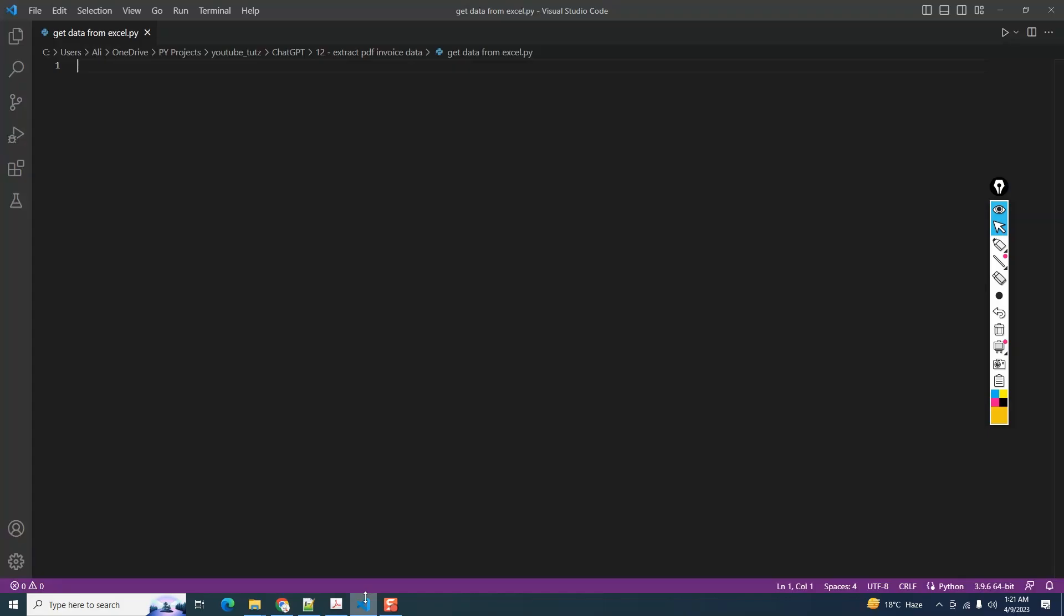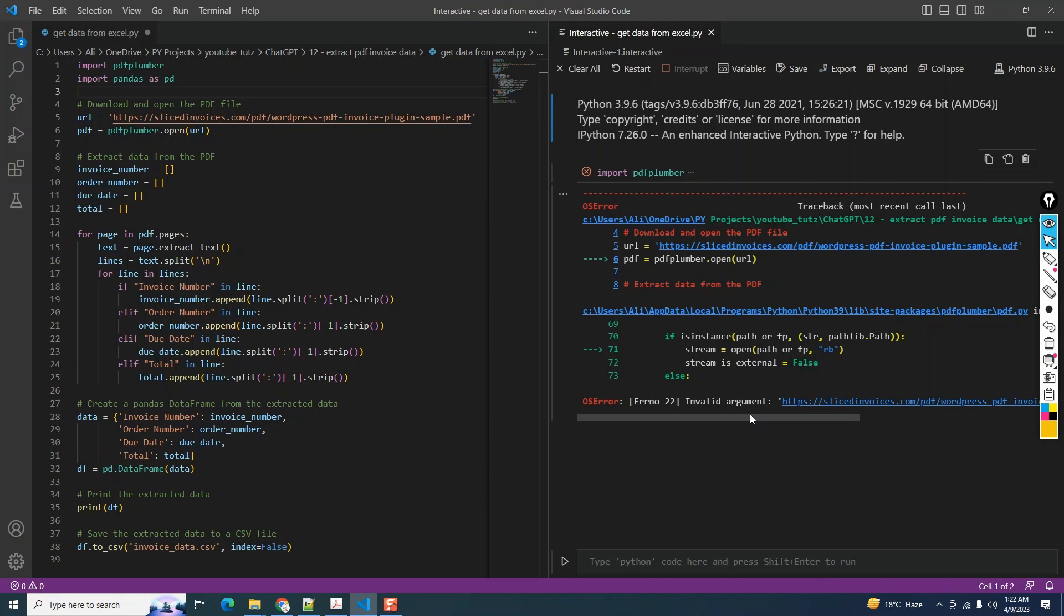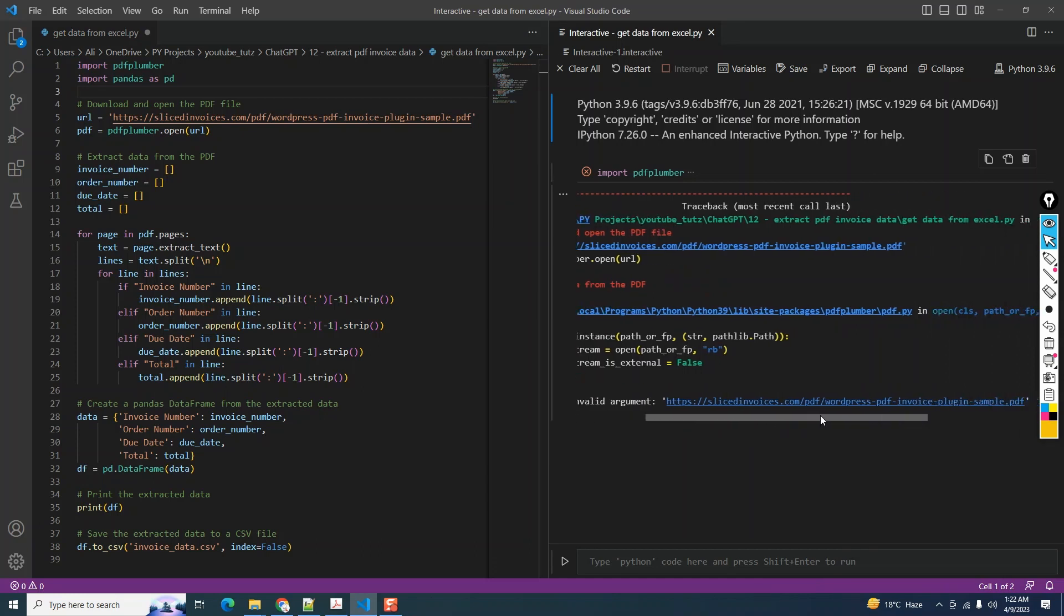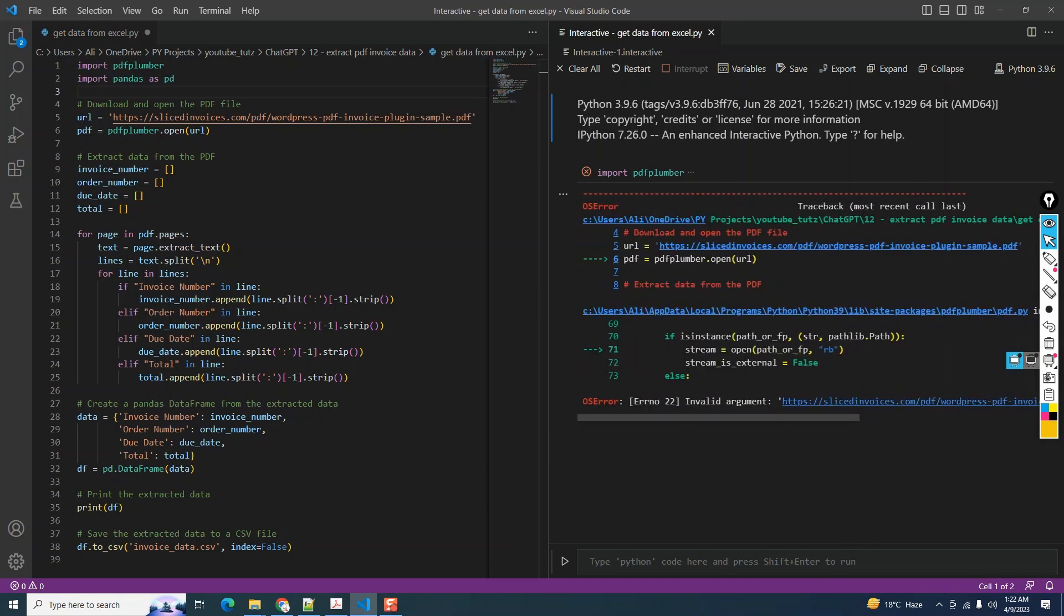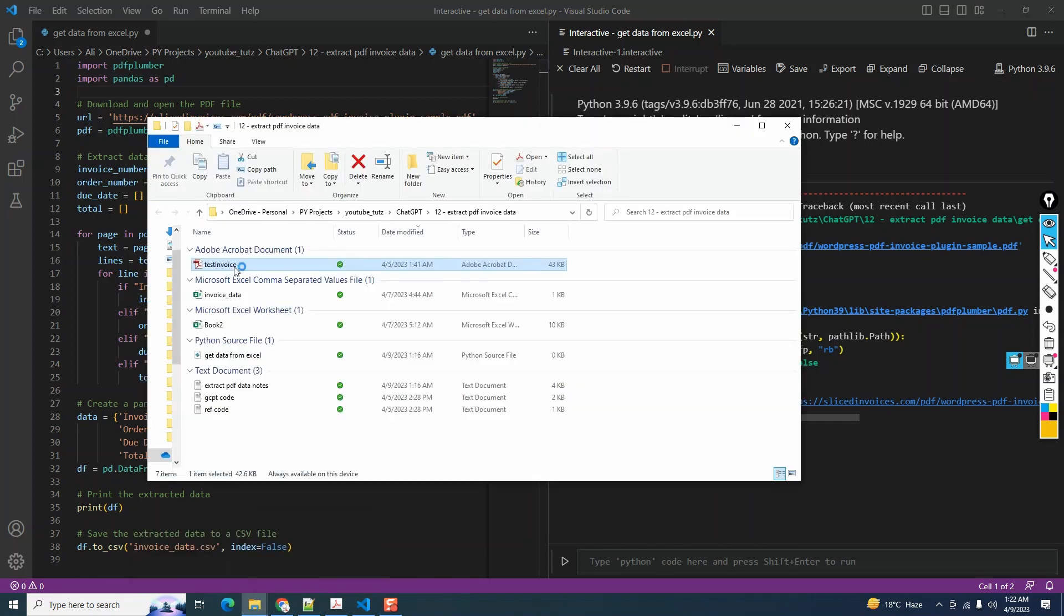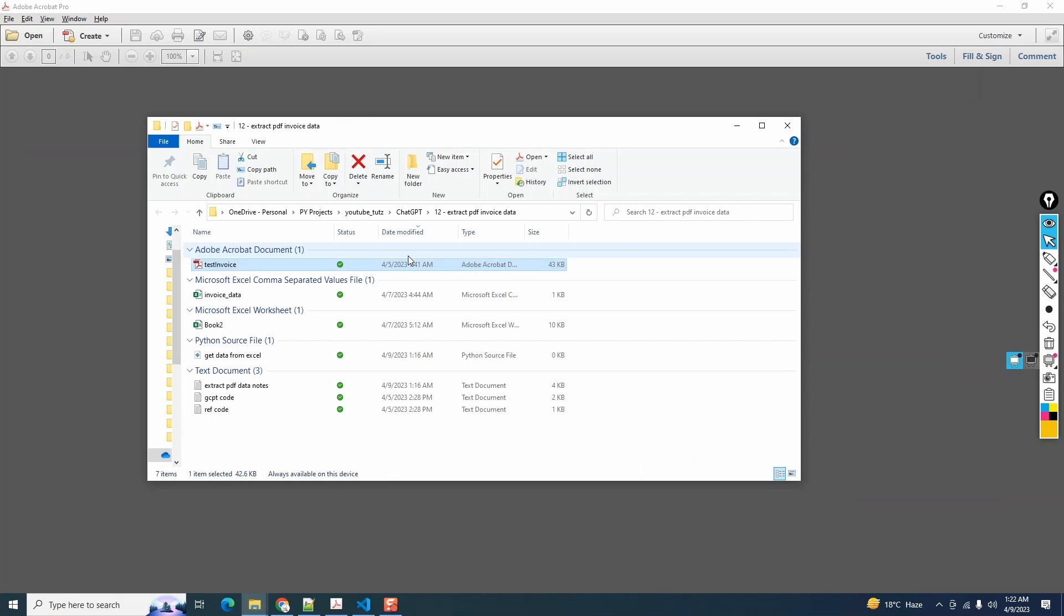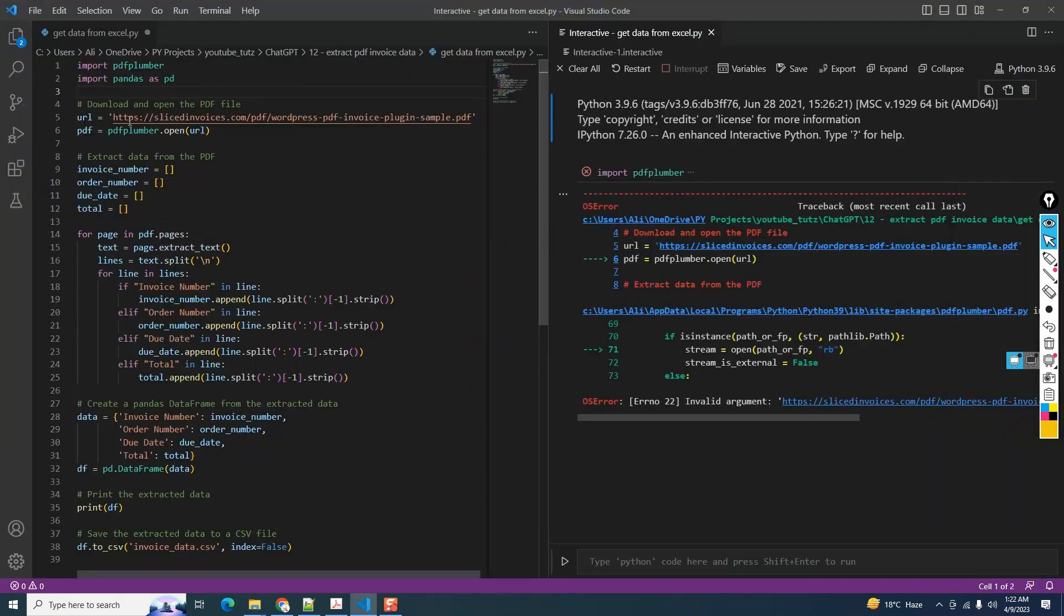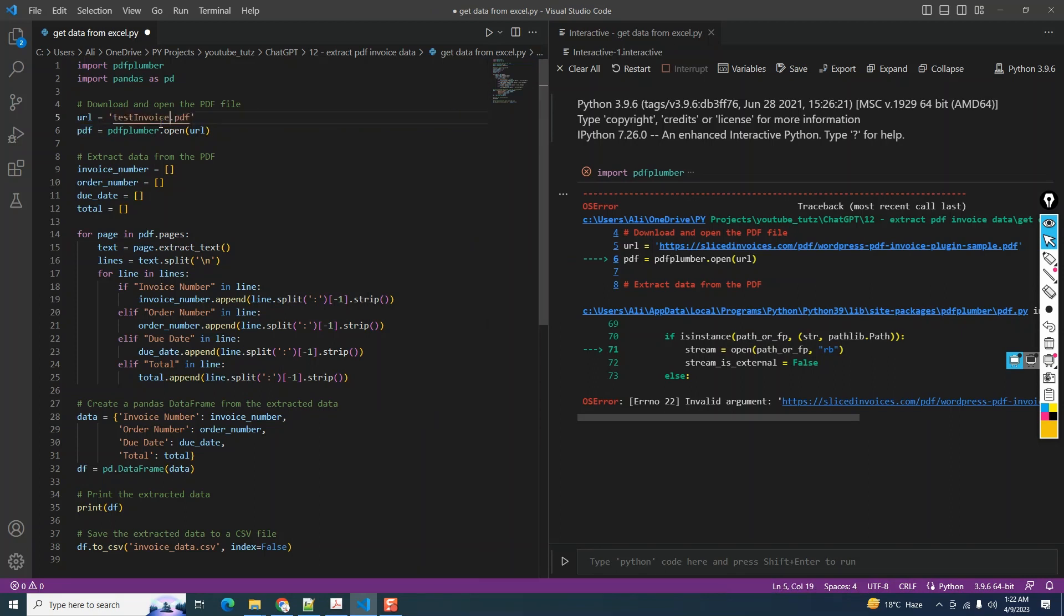We get an OS error that says invalid argument, pointing towards the PDF invoice link. I'm going to download it and save it in my current directory. Here's the file - it says test invoice store PDF. I'm going to copy the file name. Since it's in the same directory as my code, I can just give the file name instead of the full path and it should work.